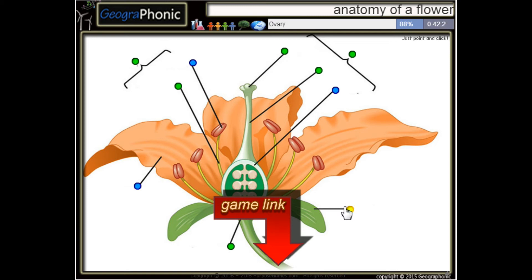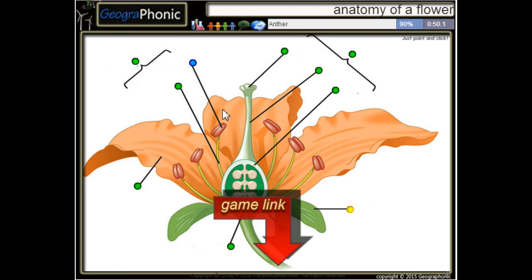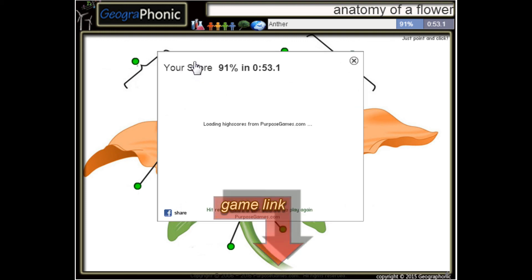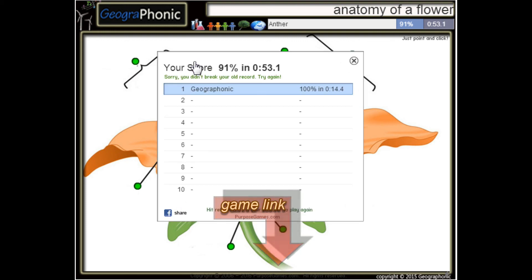Here we see a sepal. This is the ovary, and this is a petal. And the last one is an anther. You can play this game yourself — look in the description to find the link.